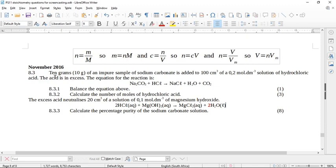The acid is in excess, so this means the sodium carbonate is limiting. The equation for the reaction is: sodium carbonate plus hydrochloric acid goes to sodium chloride plus water plus carbon dioxide. Now we need to balance the equation — if you do this wrong, everything else is going to be wrong, but this equation is really easy to balance.